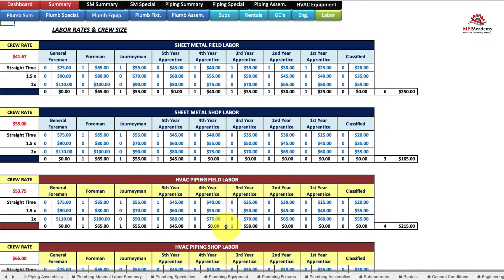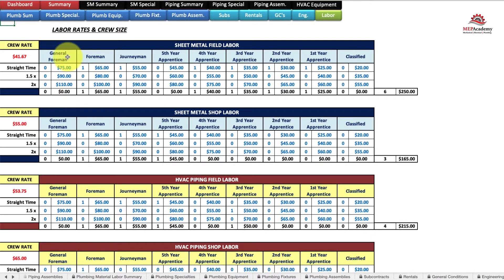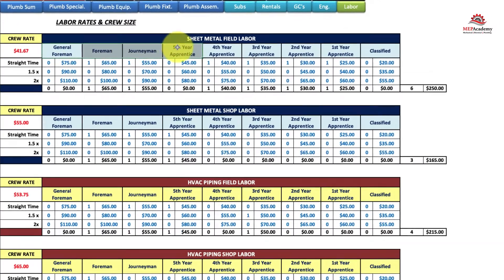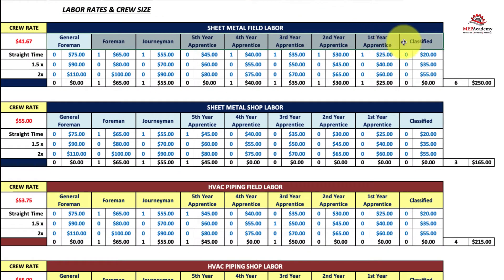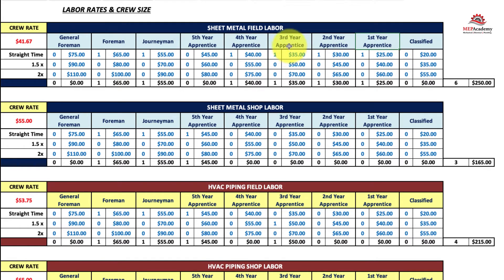Basically what you want to do is go and put your wages in here. This is along how the union describes their classification of workers, but you could put anything in here and put their wages for straight time, time and a half, and double time.